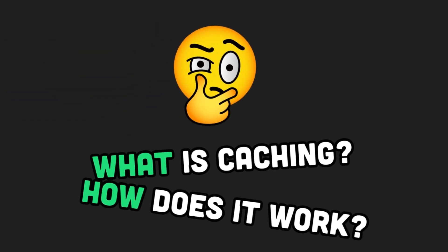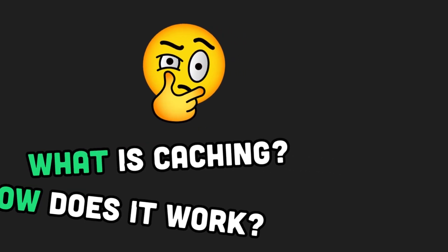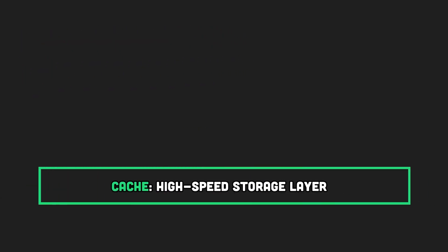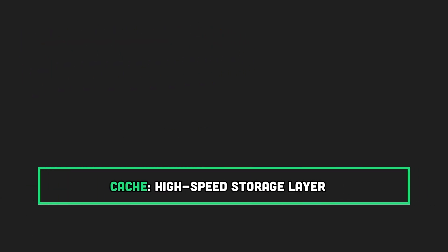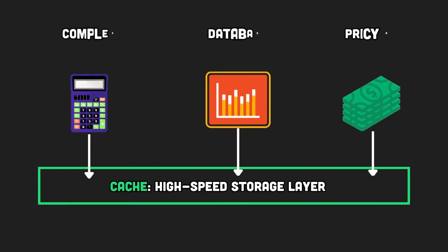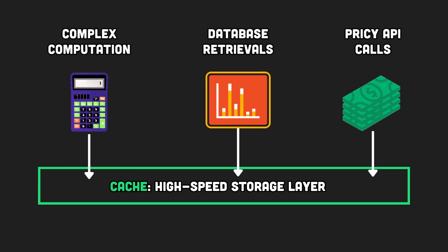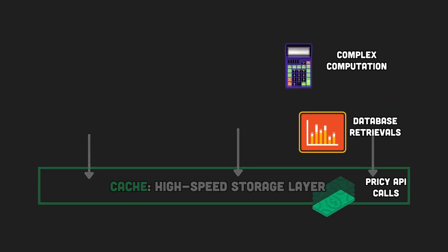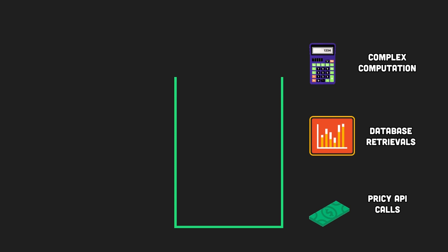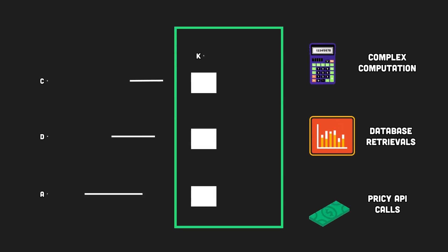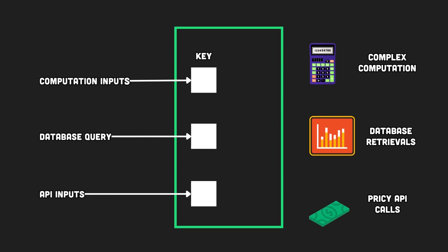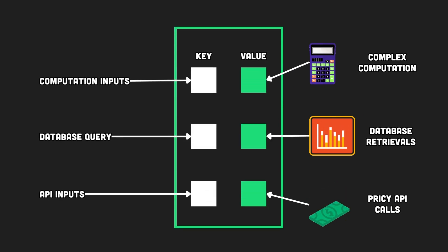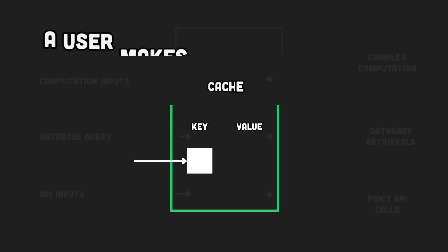First, let's briefly remind what is caching and how it works. Caching is like a high-speed storage layer storing frequently used data like results from complex computations, database searches, or pricey API retrievals. Think of it as a key value store. The keys are your requests and the values contain the resulting data.